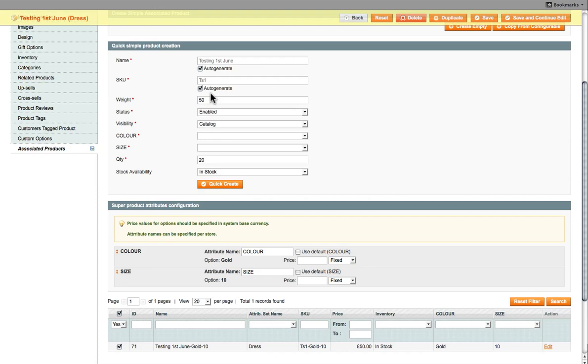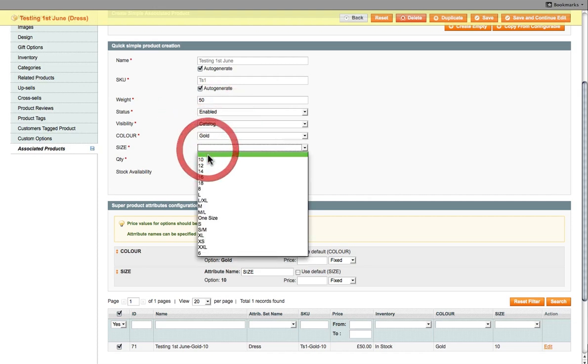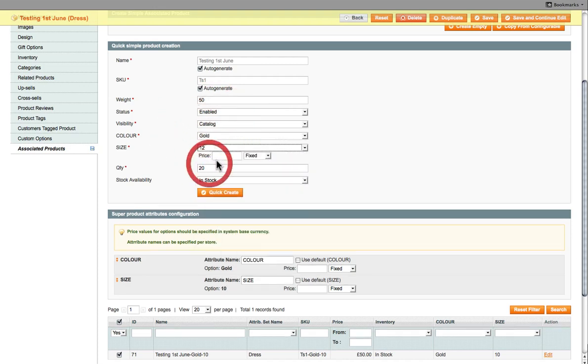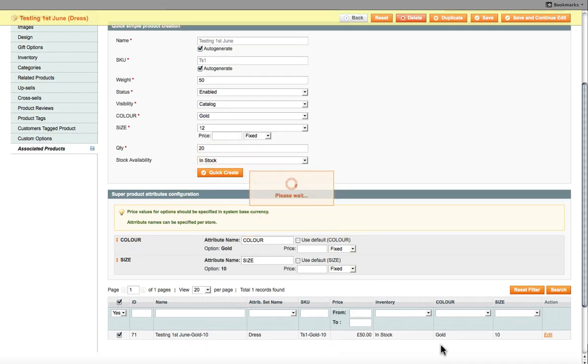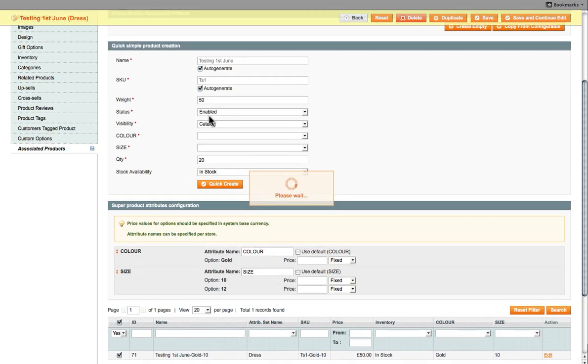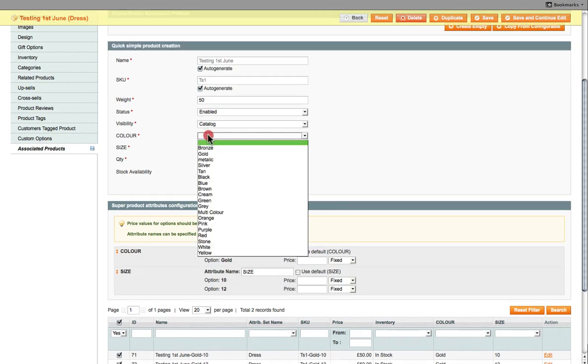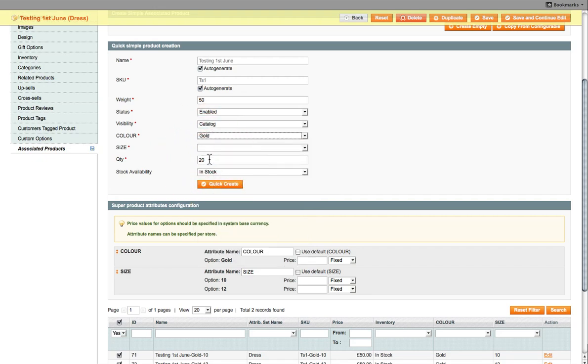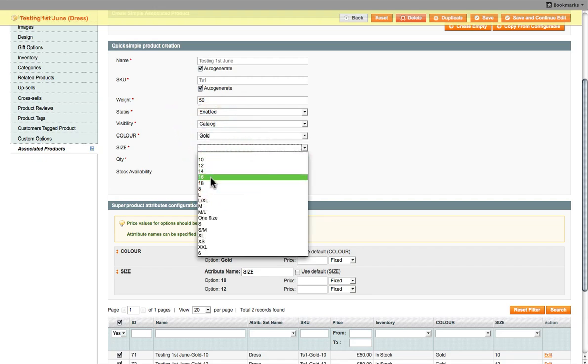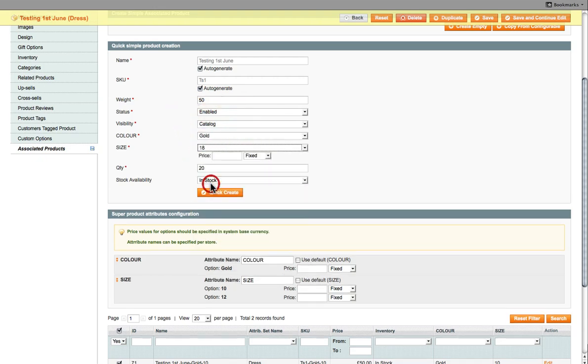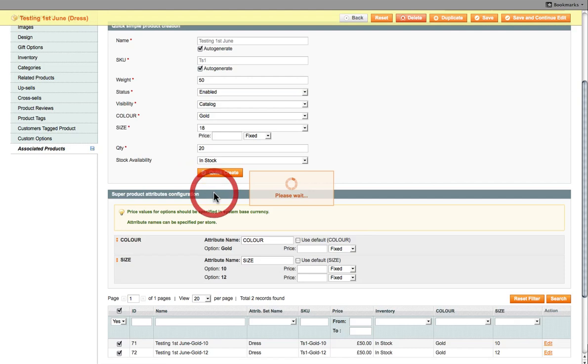Then we move on to the next one. And again we've got gold. But this time we've got it in size 12. And again we've got 20 of those. So that's that done. And then color. Again we've got gold. And this time we have size 18.